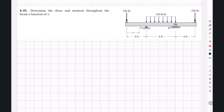We have an overhanging beam with a total length of 14 feet, a roller support at point A located four feet from the left end, and a pin support at point B located four feet from the right end. There is a point load of 250 pounds at each end of the beam and a uniformly distributed load of 150 pounds per foot between the two supports.